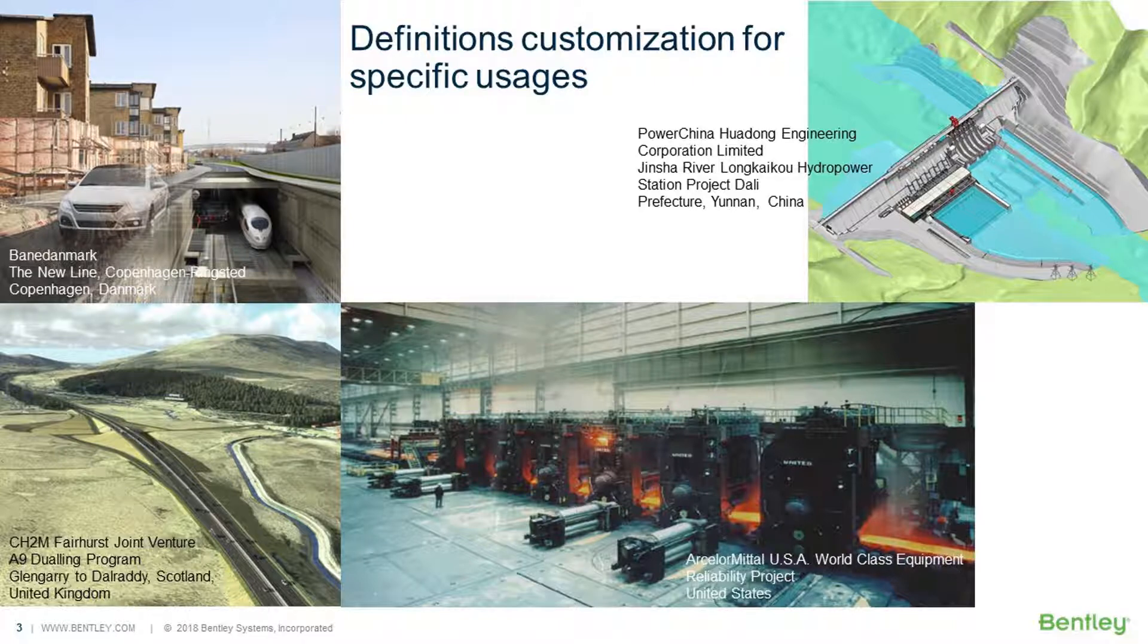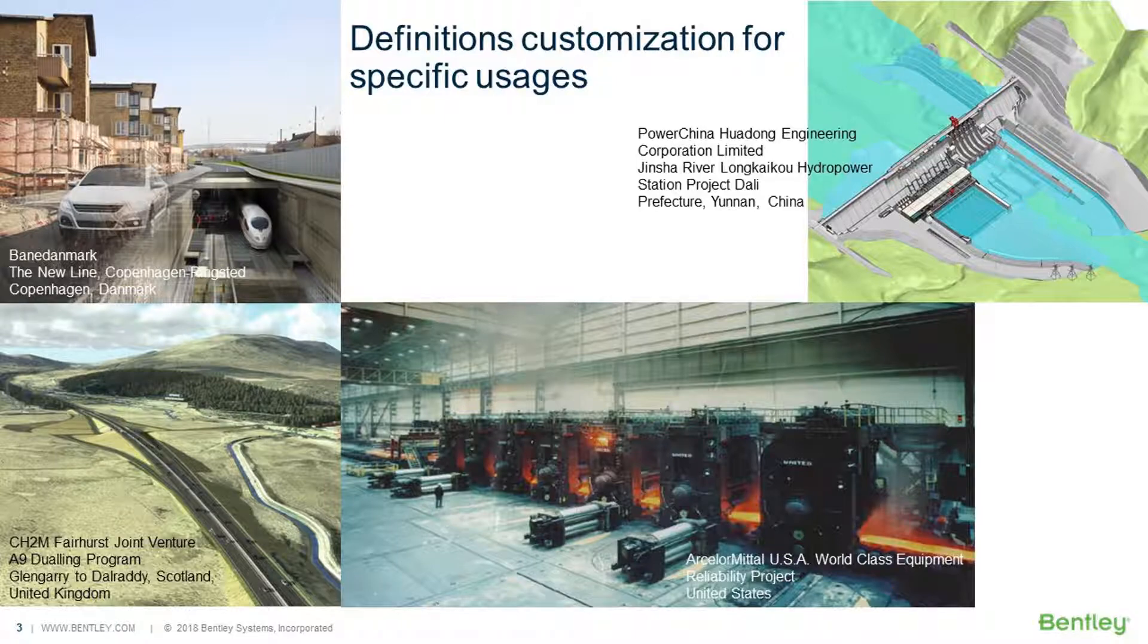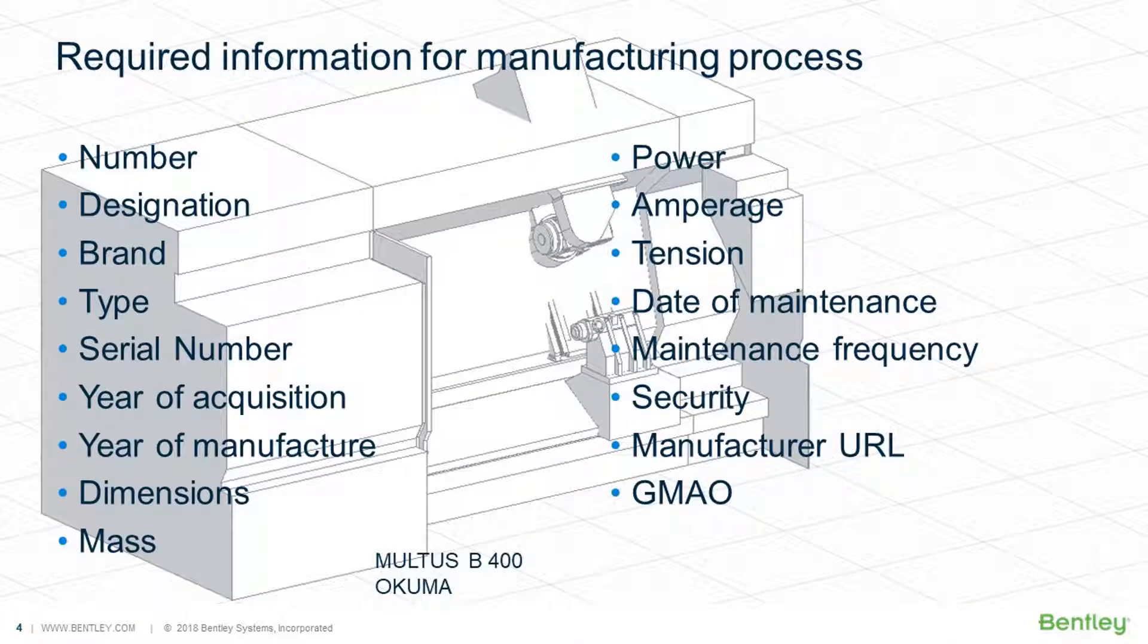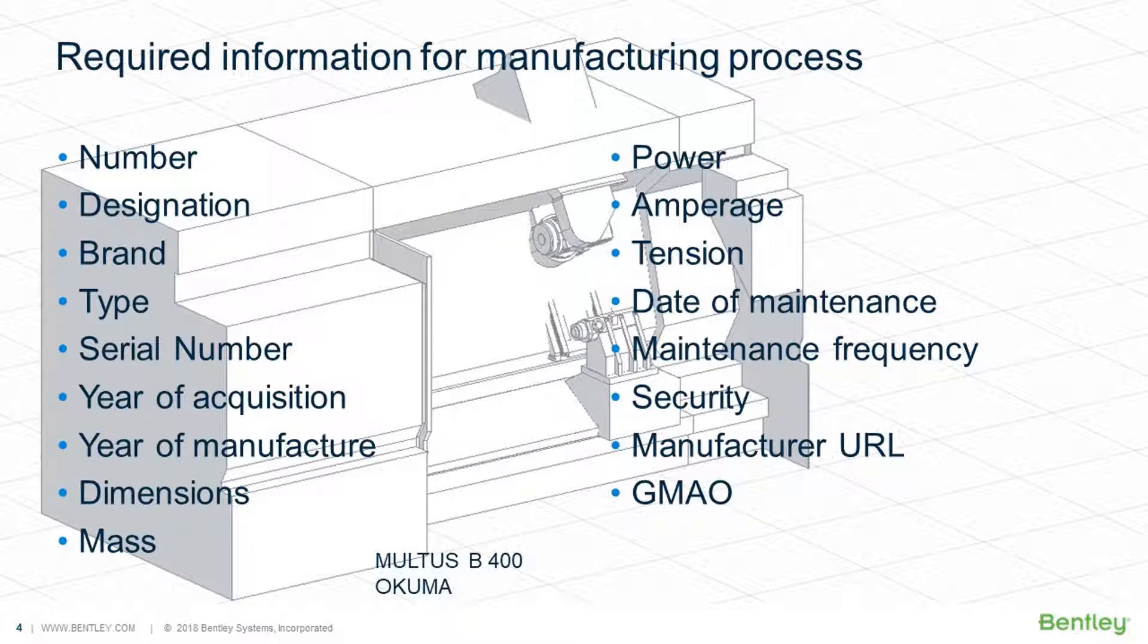For example, in the case of industry, we need to manage and use equipment and machines. The adaptability of EcoSim Building Designer will allow us to create specific definitions for machines to manage essential information such as power, amperage, year of acquisition, date of maintenance and so on. Actors of industry need to manage information which is essential for the industry process.